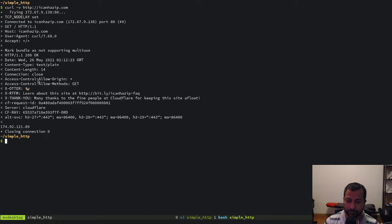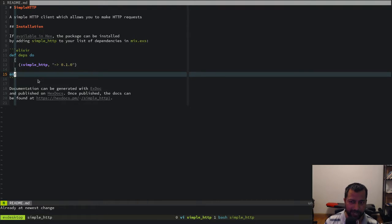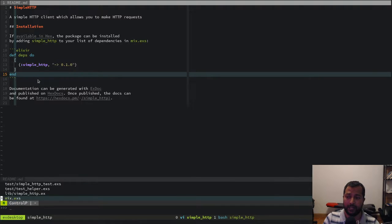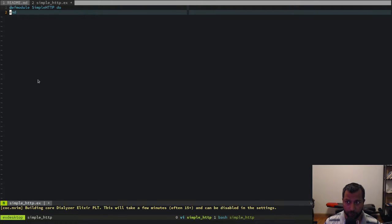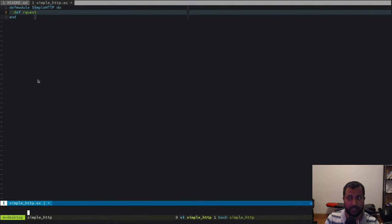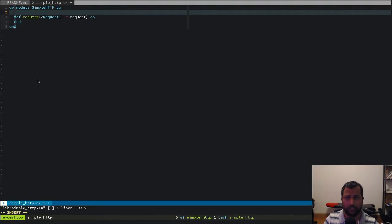I started with `mix new simple_http` to create a simple module. Let's open up the file, delete everything, and start with a fresh empty module. I want this module to have a function called `request` which takes a request and executes it, returning a response.